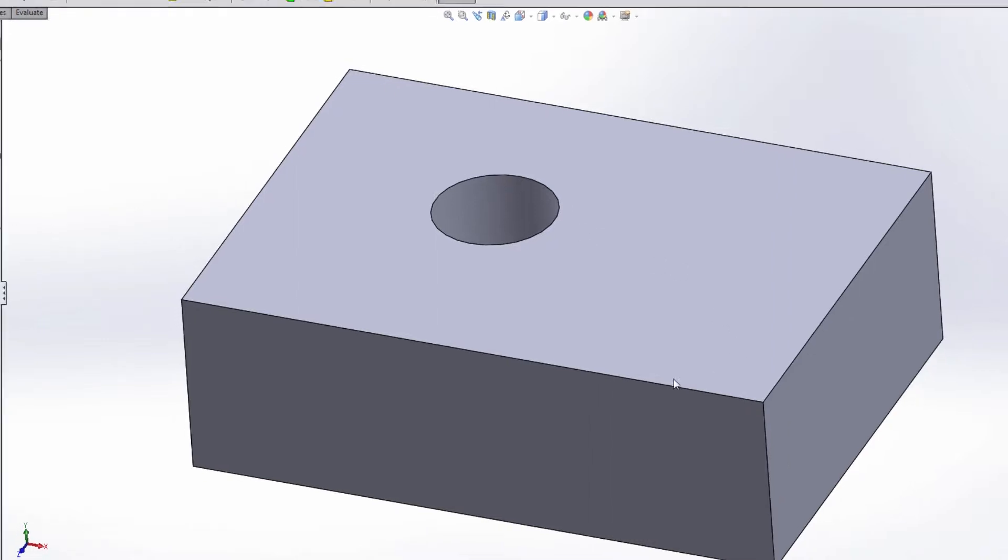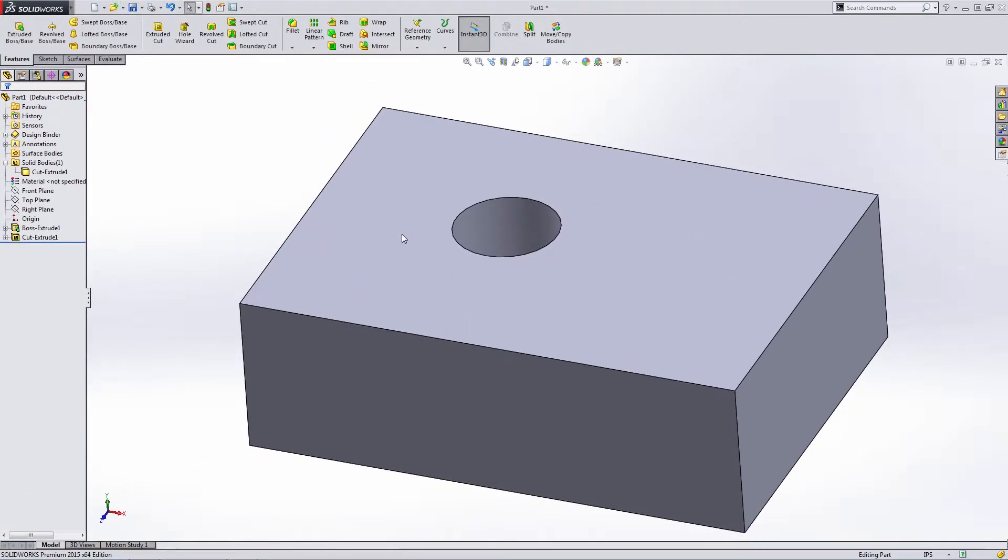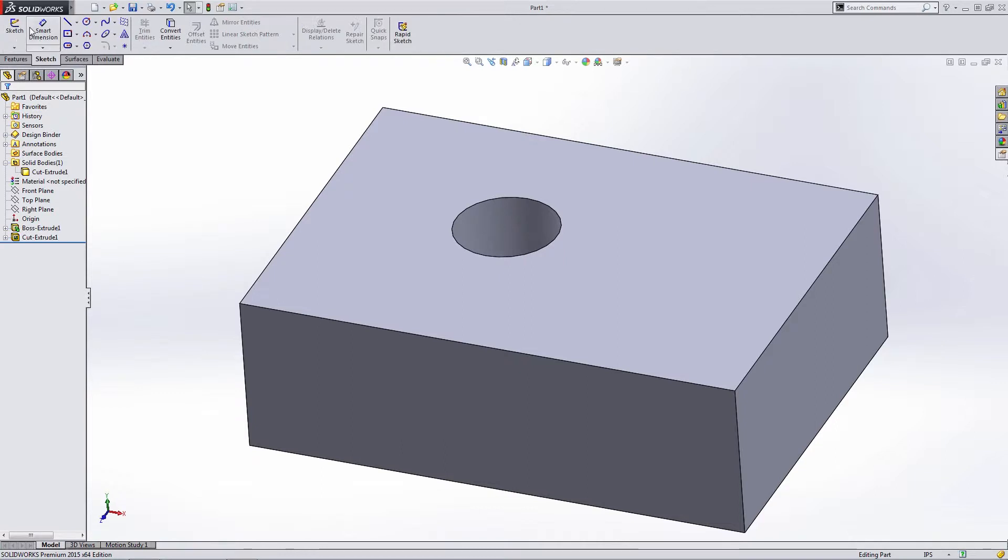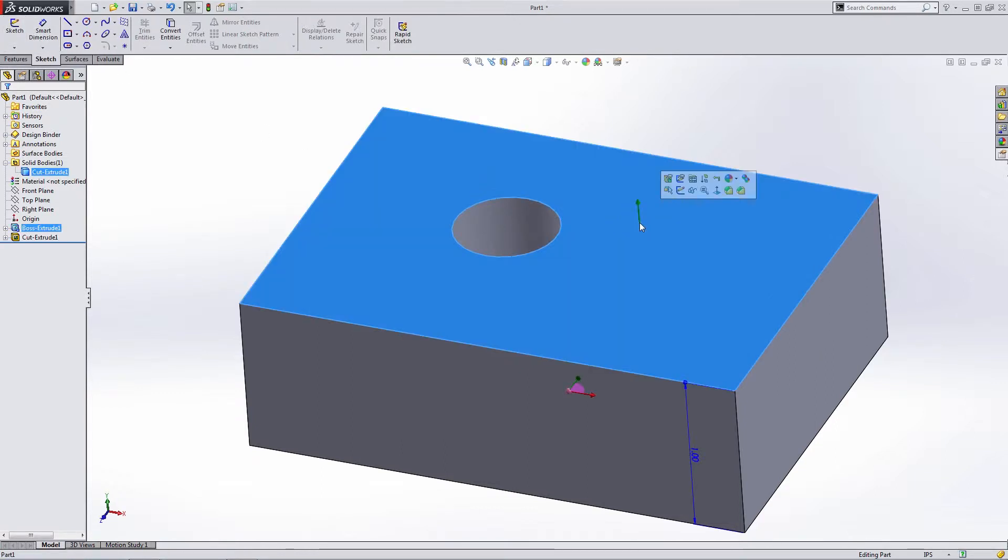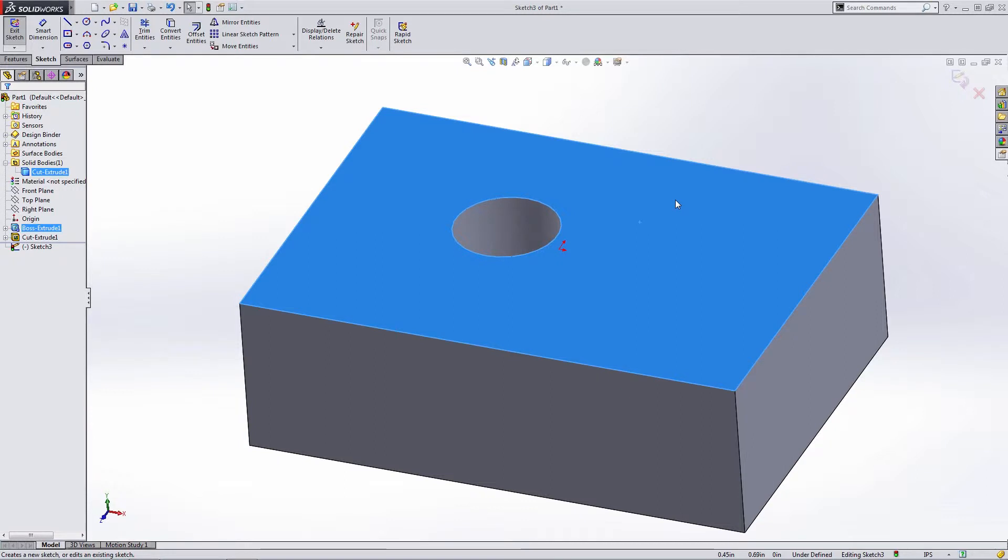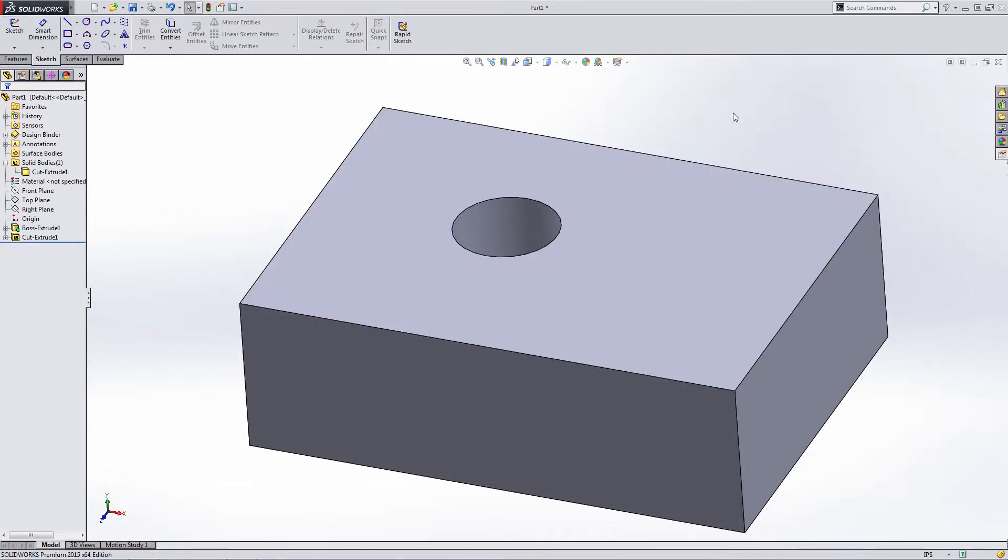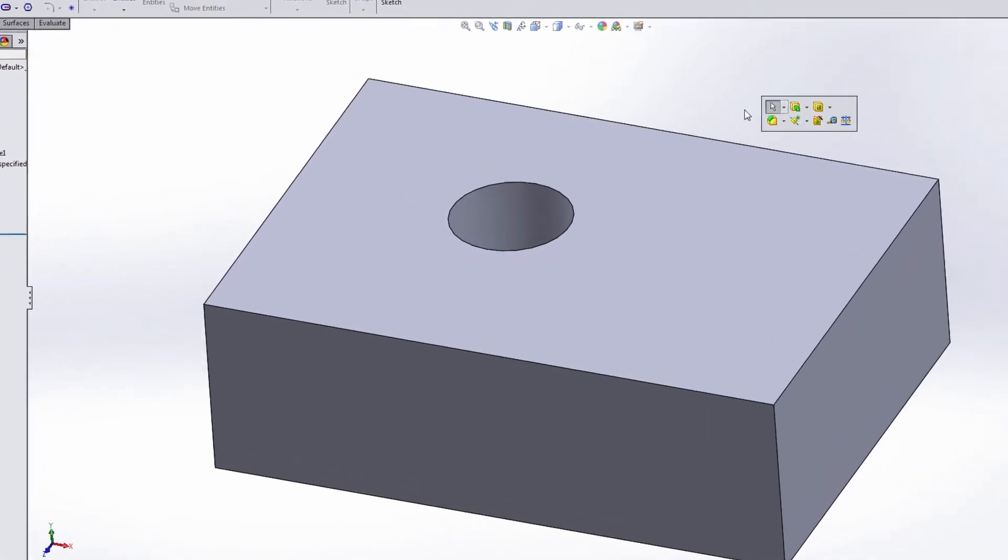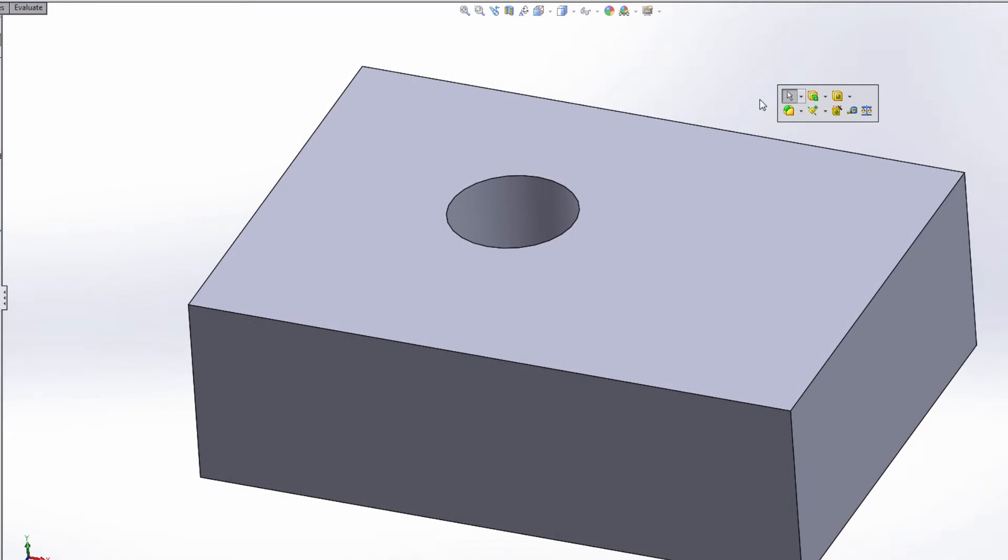If you need to start a new sketch, you don't have to go over, select a plane, come up to sketch, hit this first, and select a plane. All you need to do is select a planar face and start a new sketch—saves you a bunch of time. The next thing is the S key.